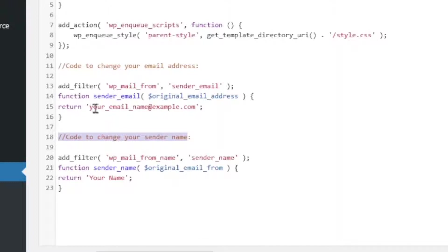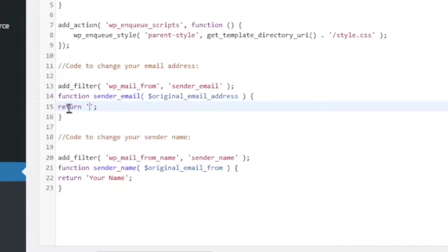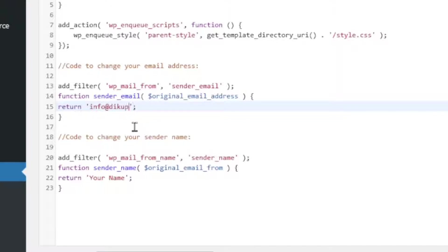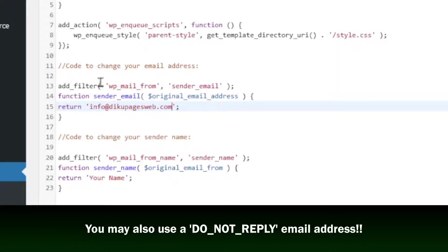So, first of all, all what you need to do is make sure you highlight the existing email right here, which is a sample email. Then, take it off. And you see that my insertion point is inside the inverted commas. So, in here, I'll go ahead and enter the email I want my users to see when they receive a message from my website. Info at decoupagesweb.com.